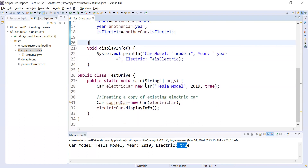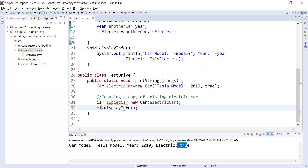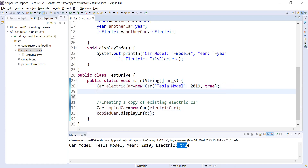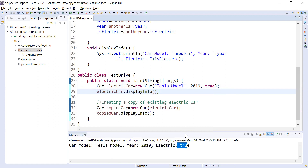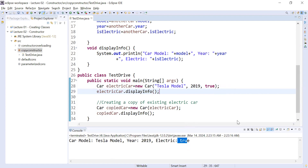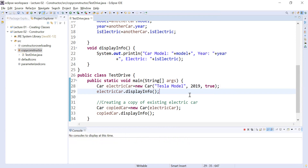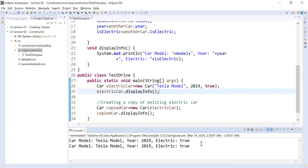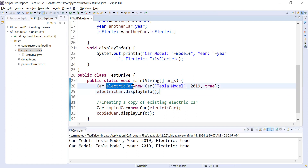Now call copiedCar.displayInformation() and electricCar.displayInformation(). When you run the program, you will see that the exact same data is copied into both objects — the electric car data appears first, followed by the copied car data.